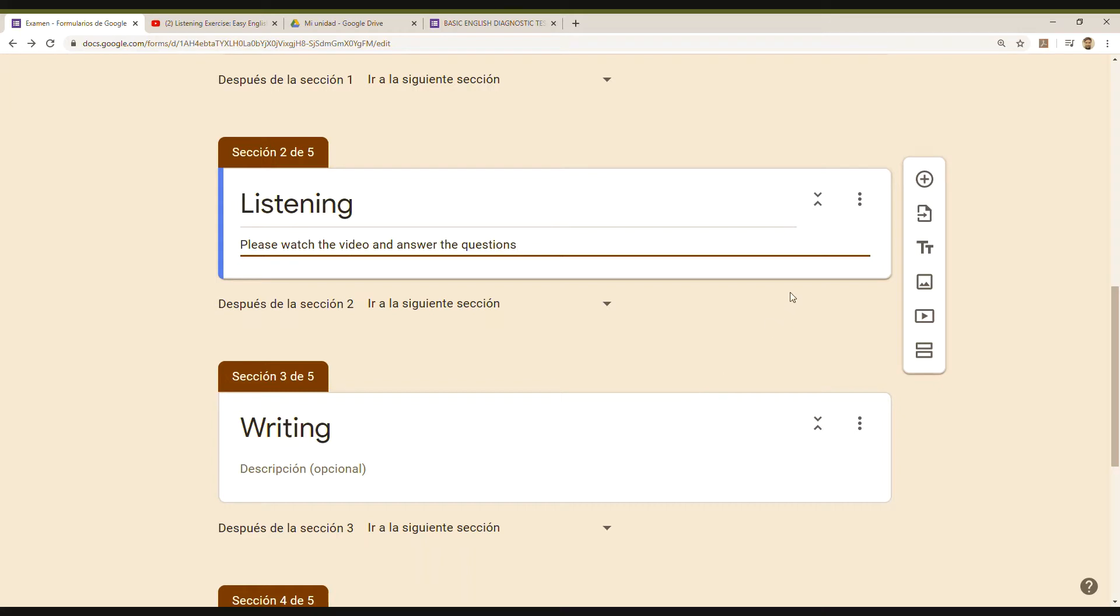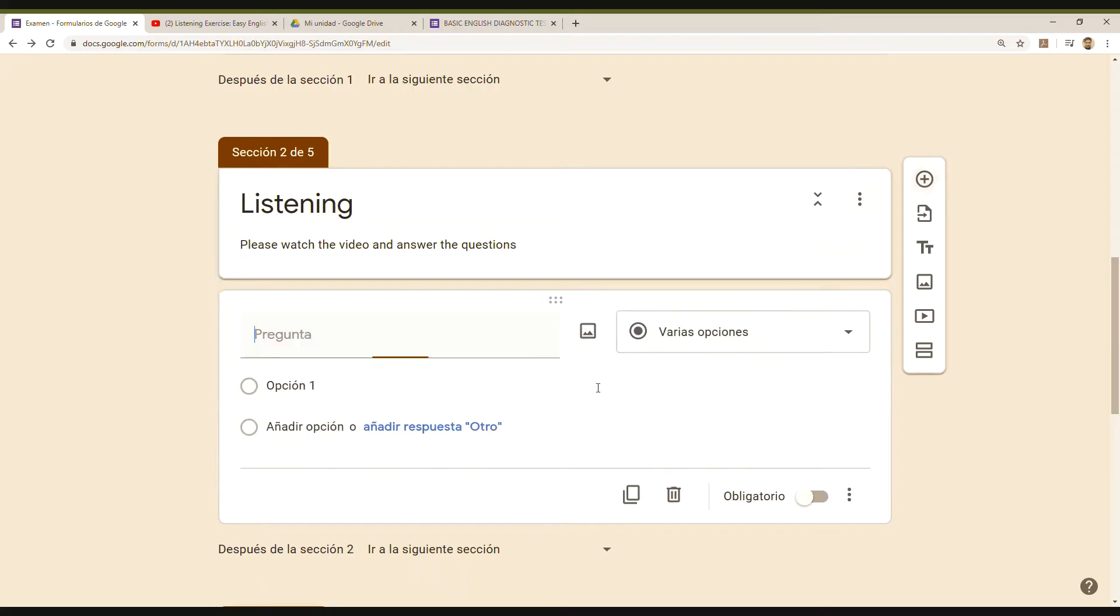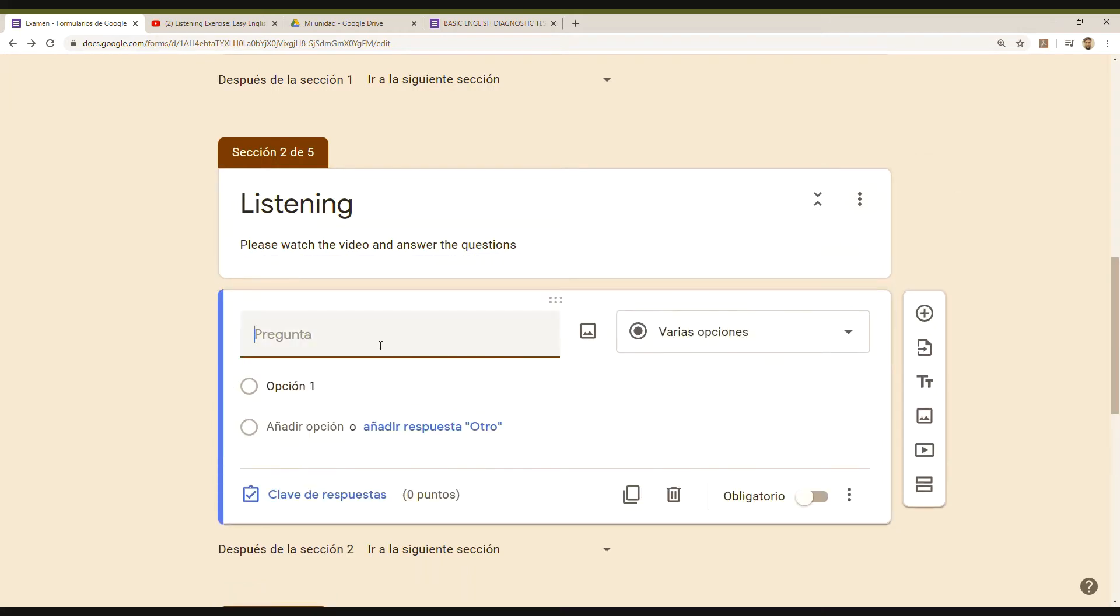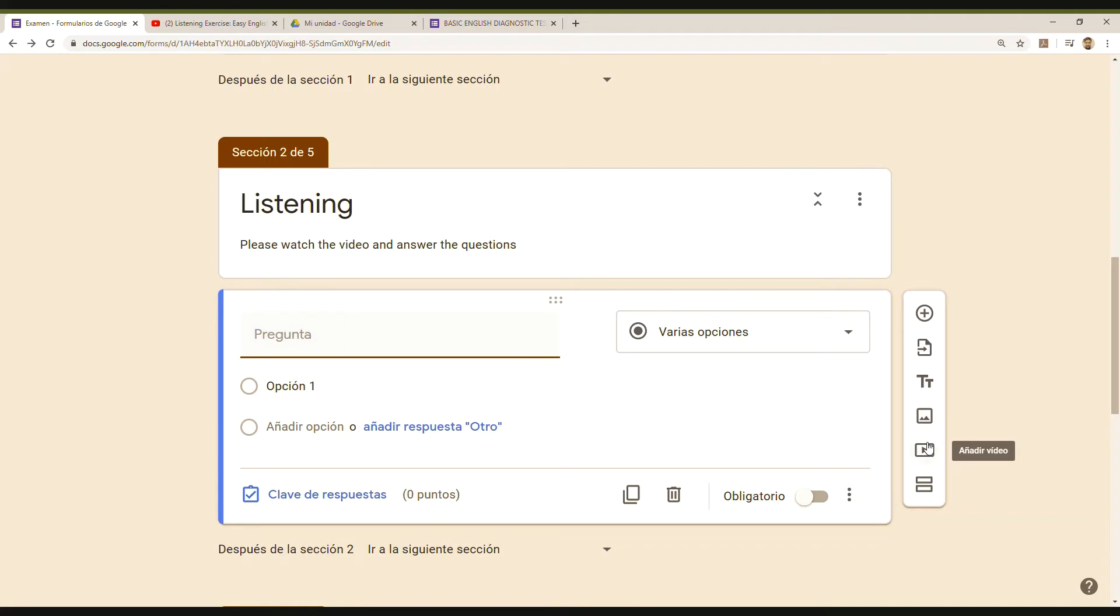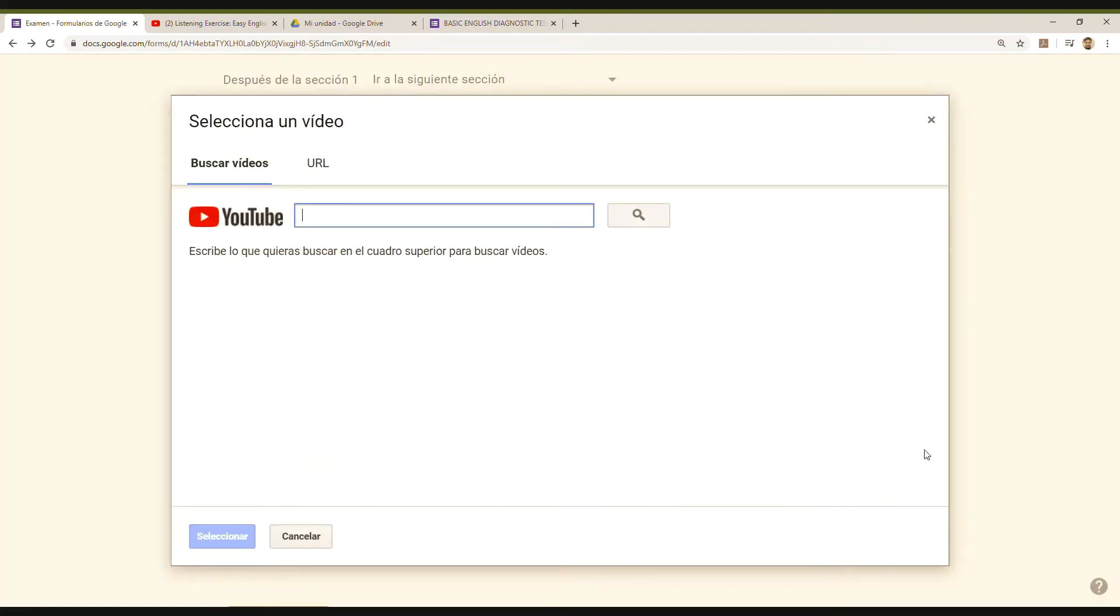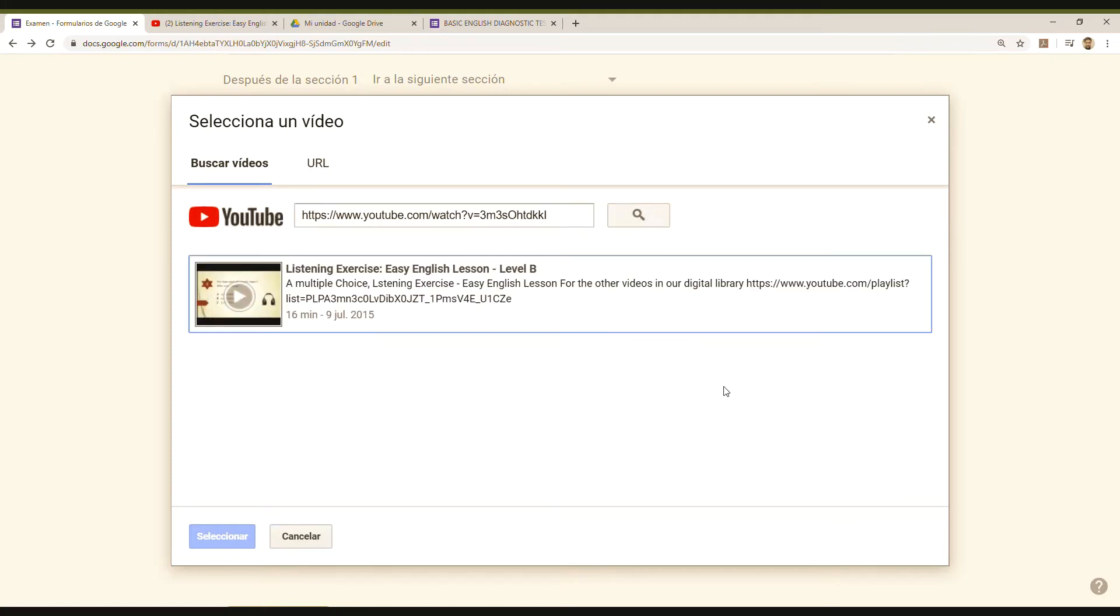So maybe my question will be—but first of all, I had to add my video. I clicked 'Add video.' I already had my video chosen. I looked for it. It's a listening exercise I'm going to use as an example. I selected it, and now it's in there.